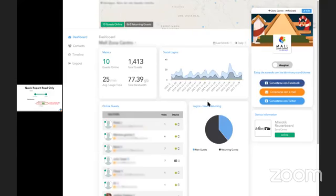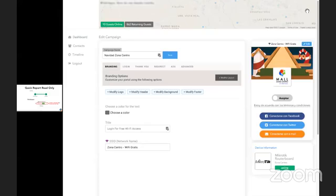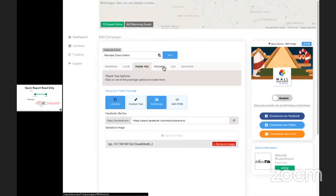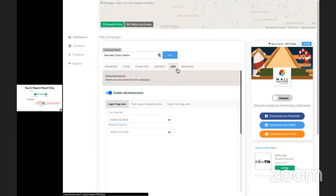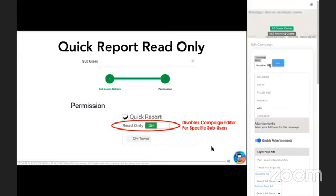So what this quick report read-only is, is we eliminate this edit button. So here, as you see, you can go in and edit the campaign. This is a live view of a live dashboard over here. But however, you don't sometimes want your clients to do this. So read-only allows you to remove that edit button and not allow your clients to change anything.